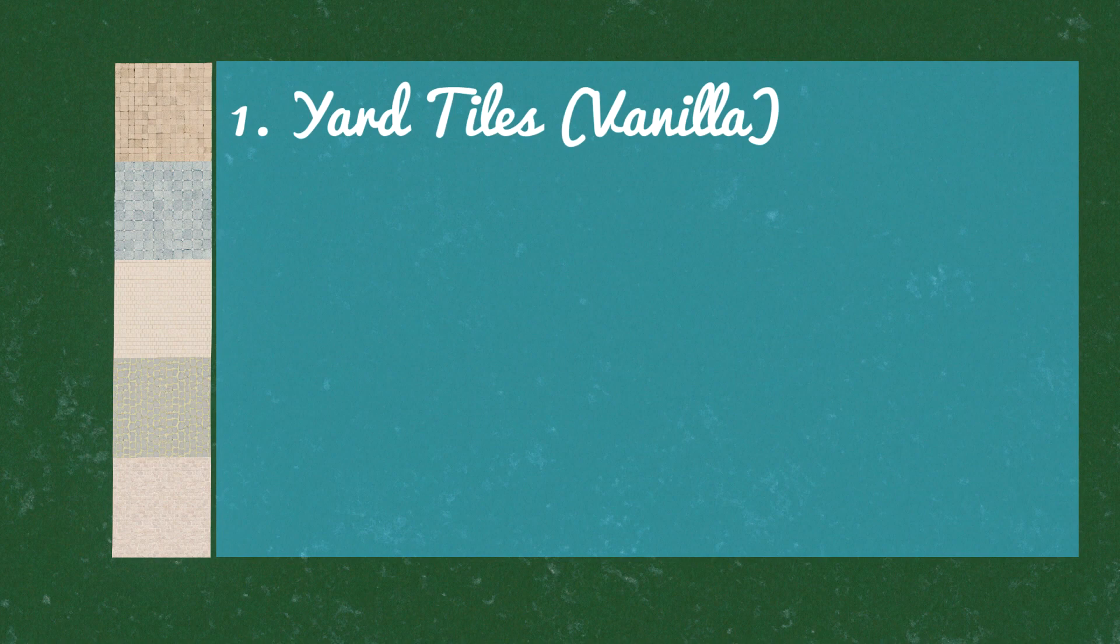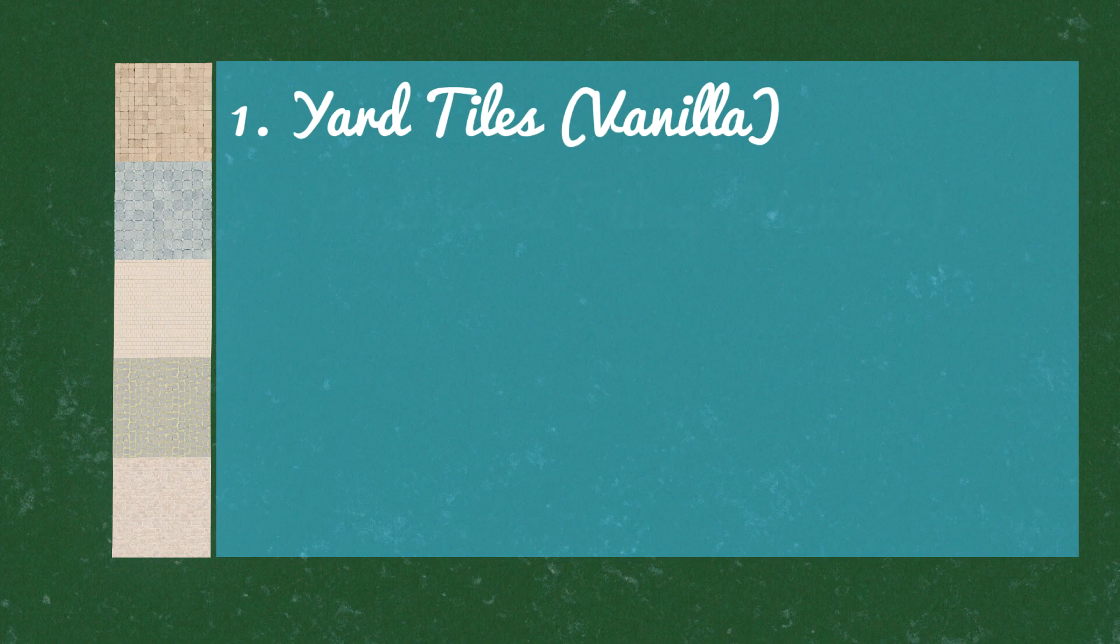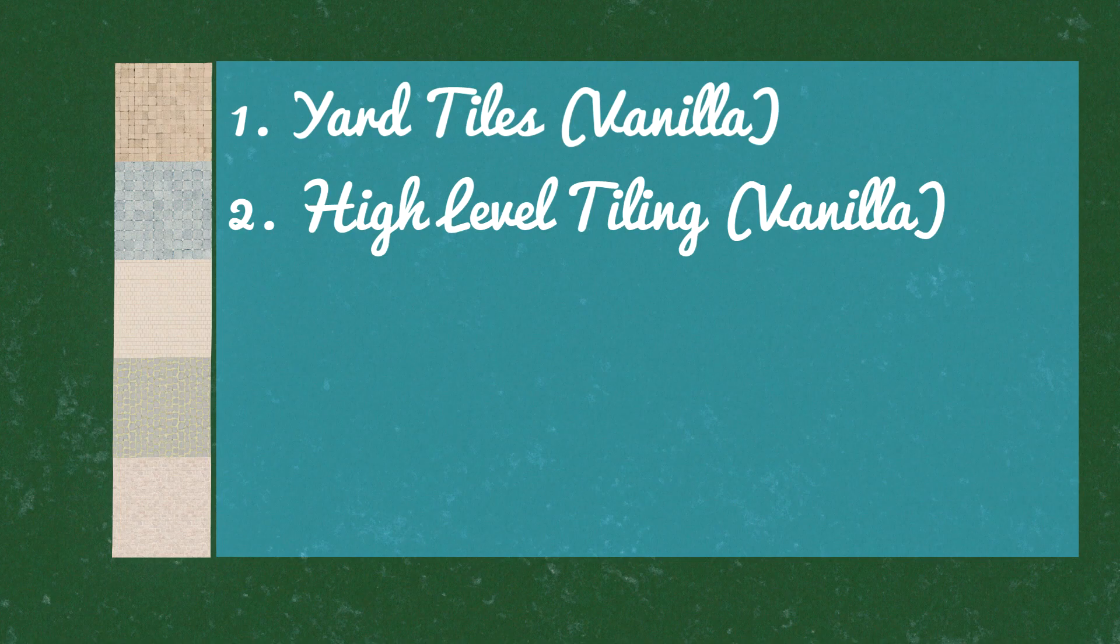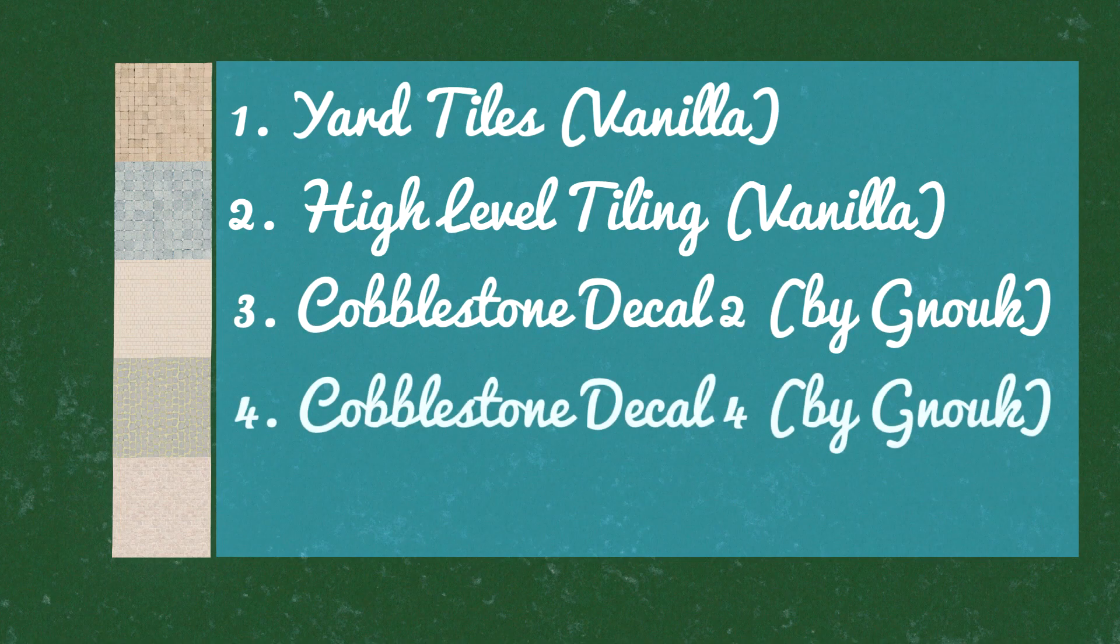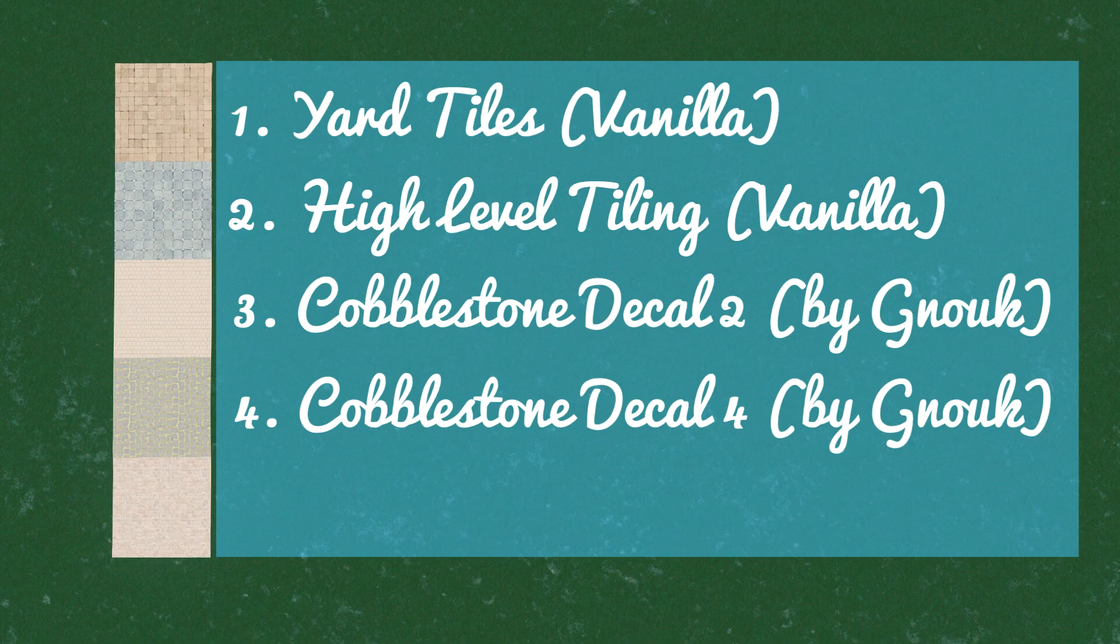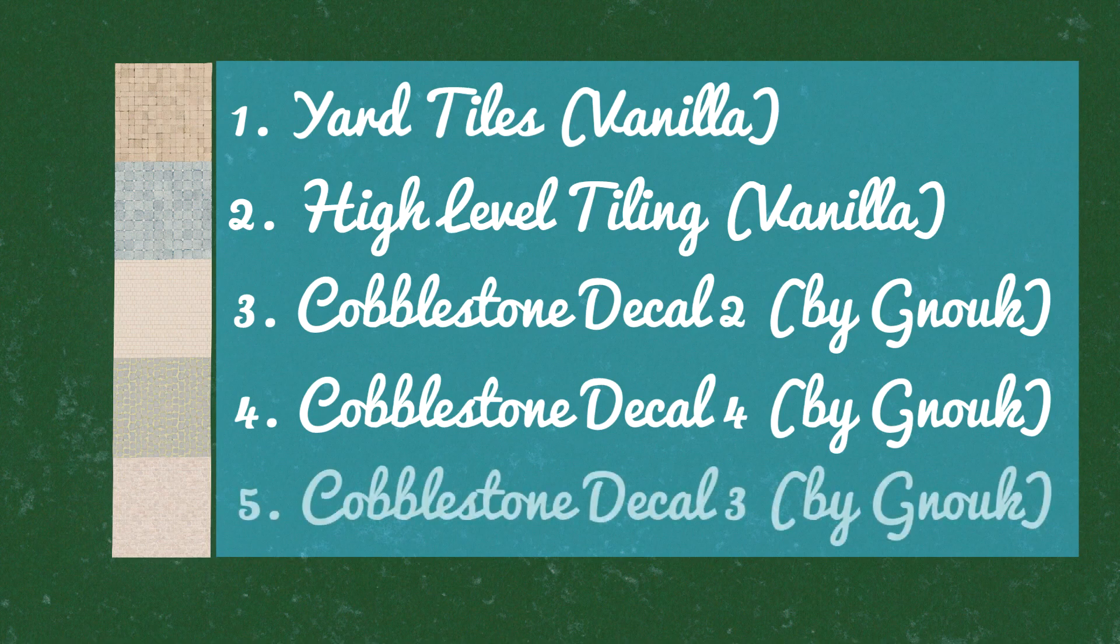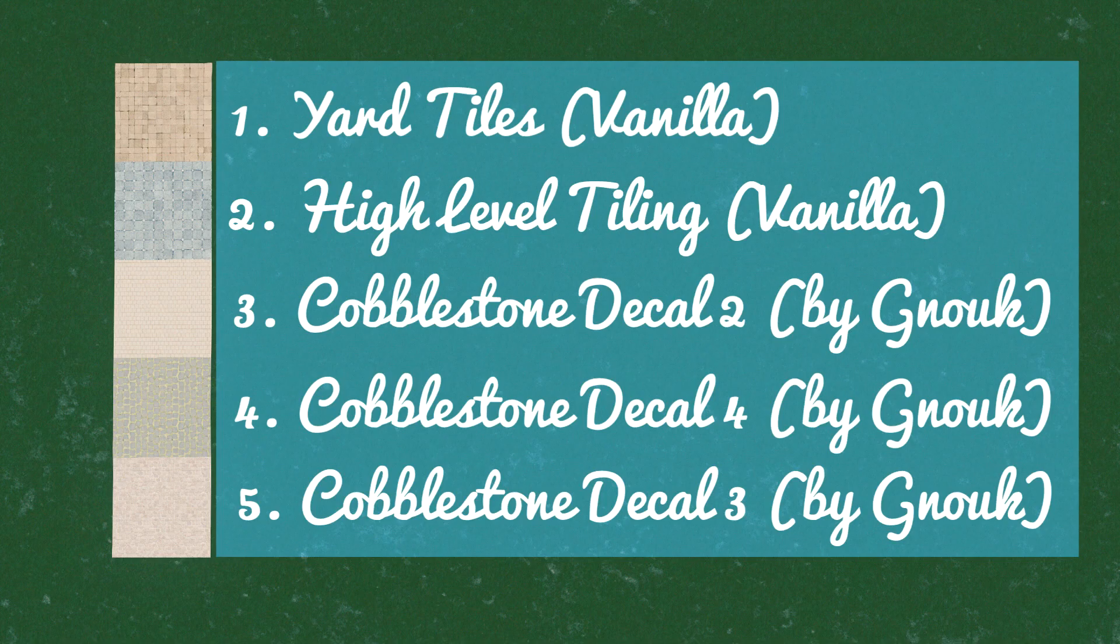So let's talk about those decals who are suitable for this method. Surprisingly there are two vanilla decals in this list. The first one is the vanilla yard tiles. Then we also have the vanilla high level tiling. And then three decals out of the workshop. First one cobblestone decal 2. Cobblestone decal 3 is the next one. And cobblestone decal 4. And they are all made by Gnog. If you find more decals who are suitable for this method please comment under this video.